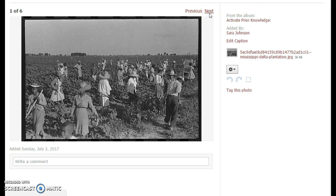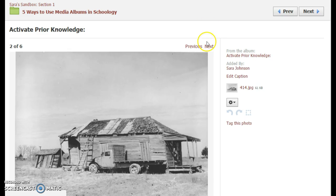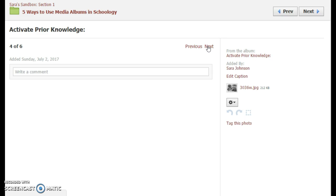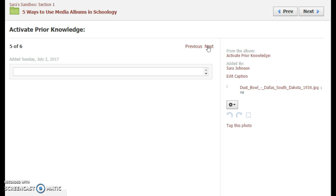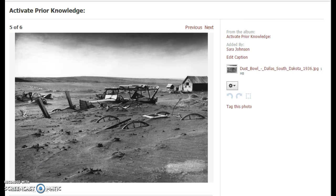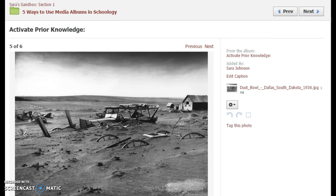For example, this is how I would do it for Roll of Thunder, Hear My Cry, which is set in 1930s Mississippi and deals with both segregation, Jim Crow era laws, as well as the Depression and the Dust Bowl. Instead of lecturing students about what the Dust Bowl was, students are actually looking at images and probably at first thinking it's water or mud, then discovering it's dust.